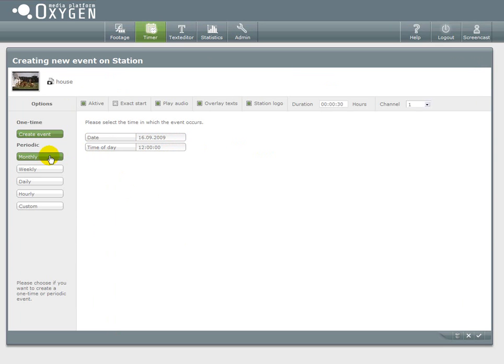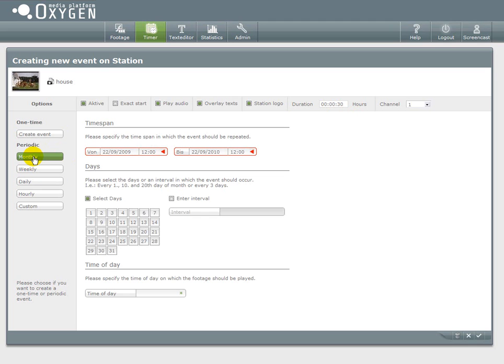On the left side of the interface you can see that you have several options to choose from. Monthly, weekly, daily, hourly and custom event.